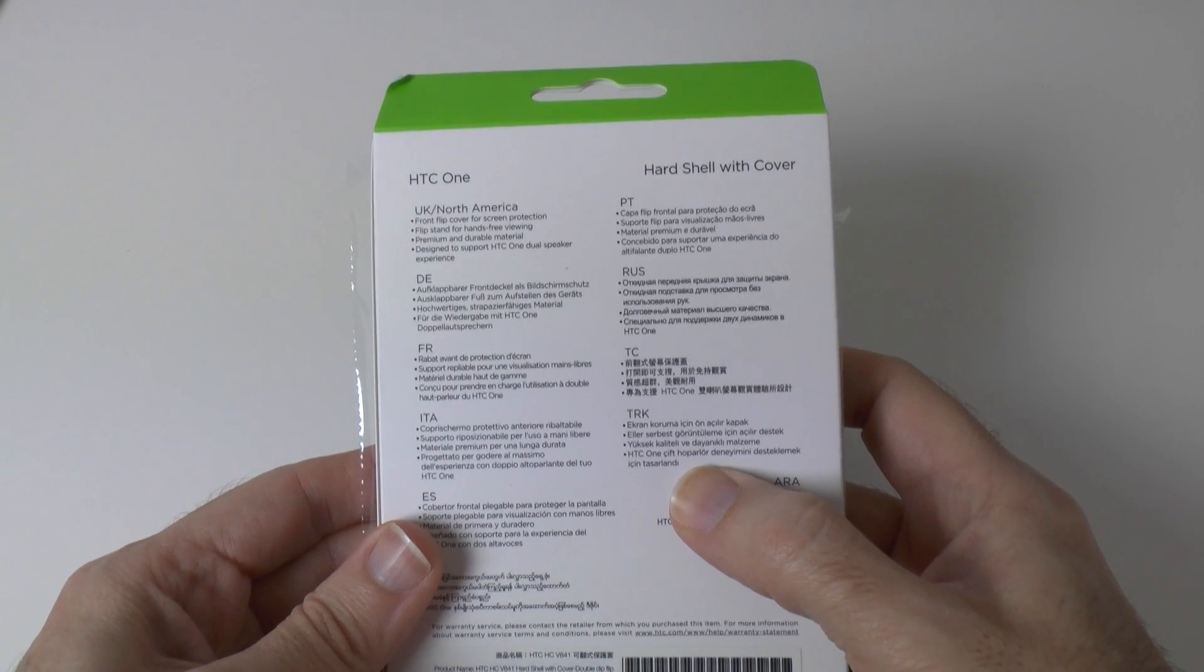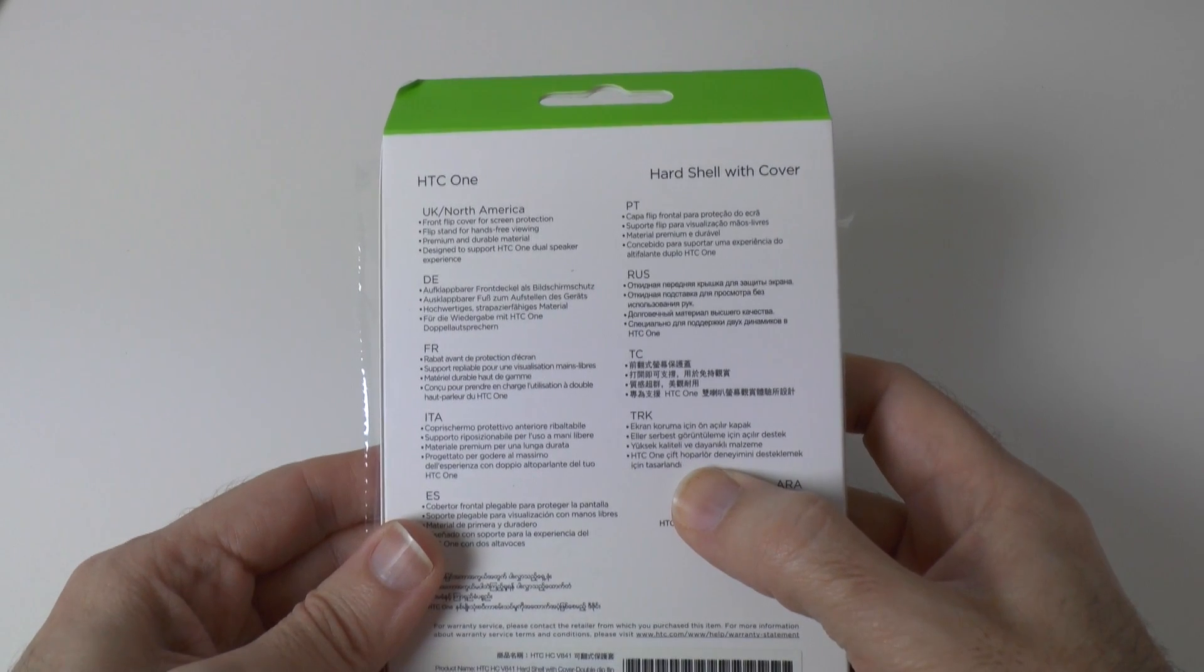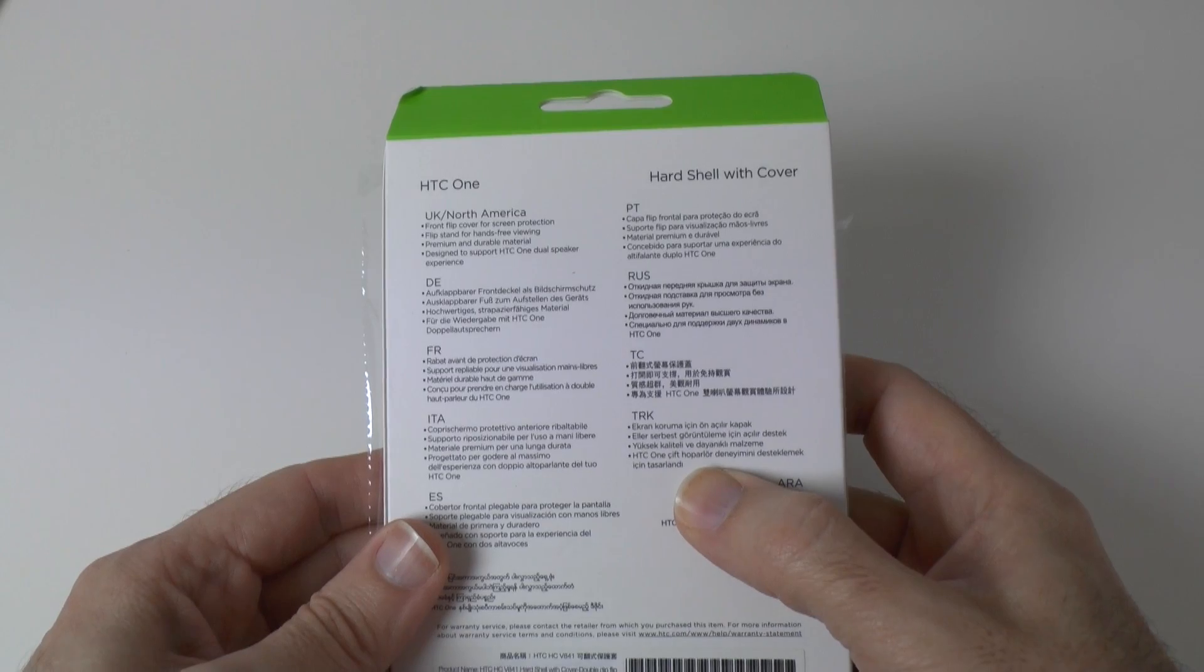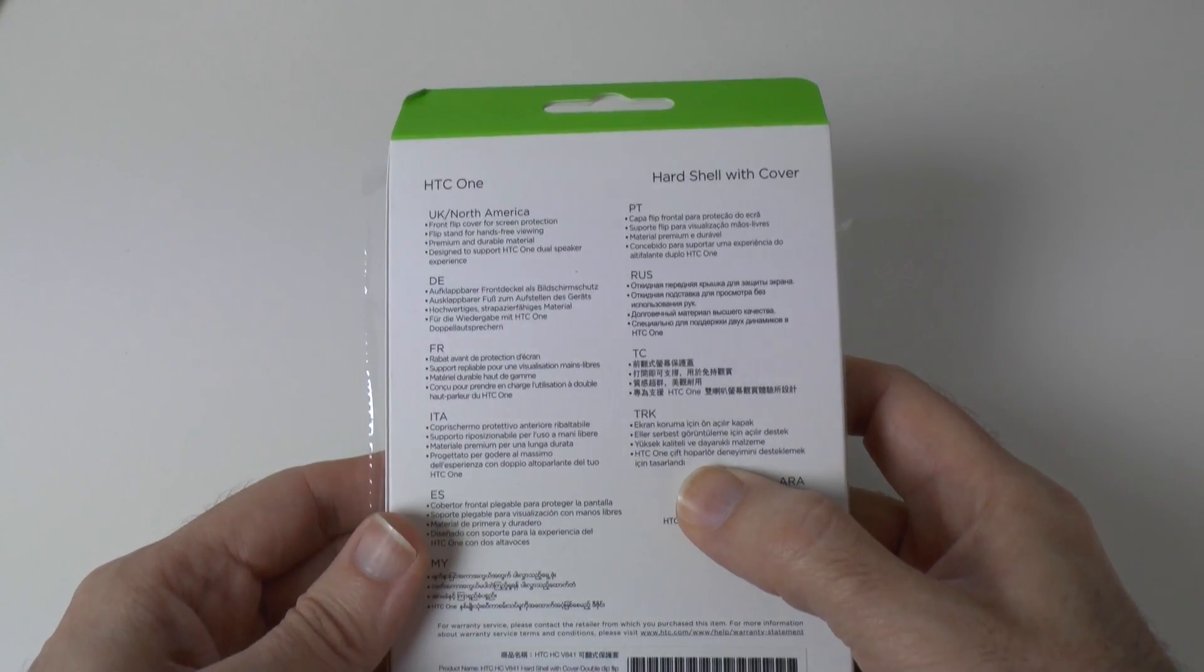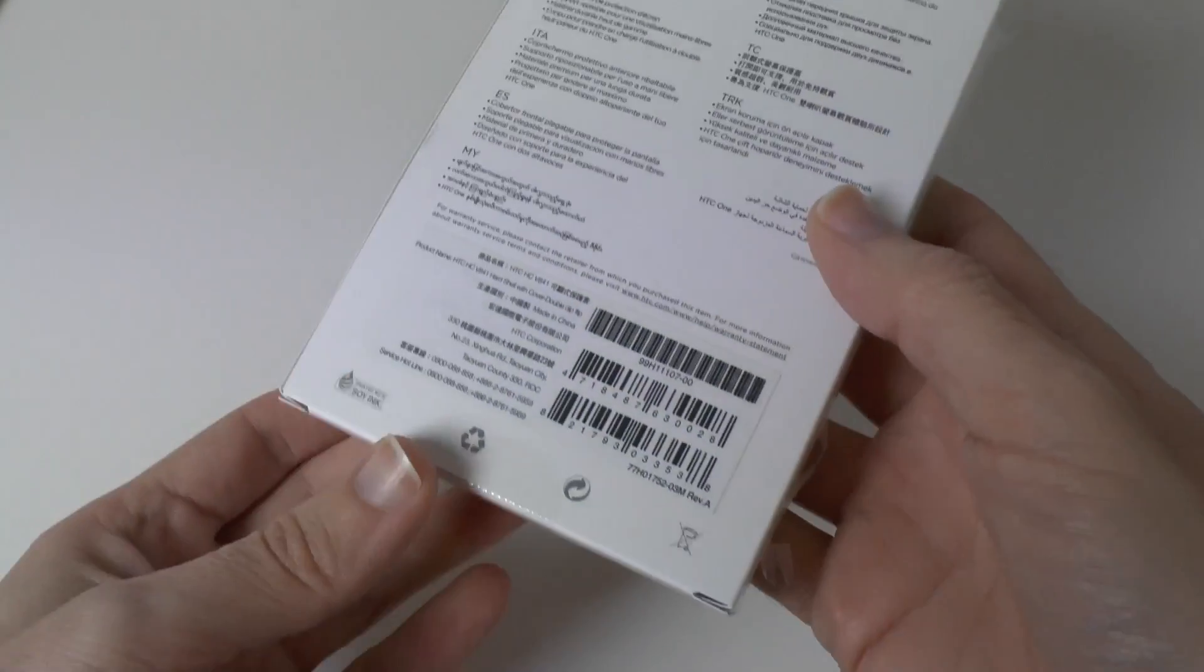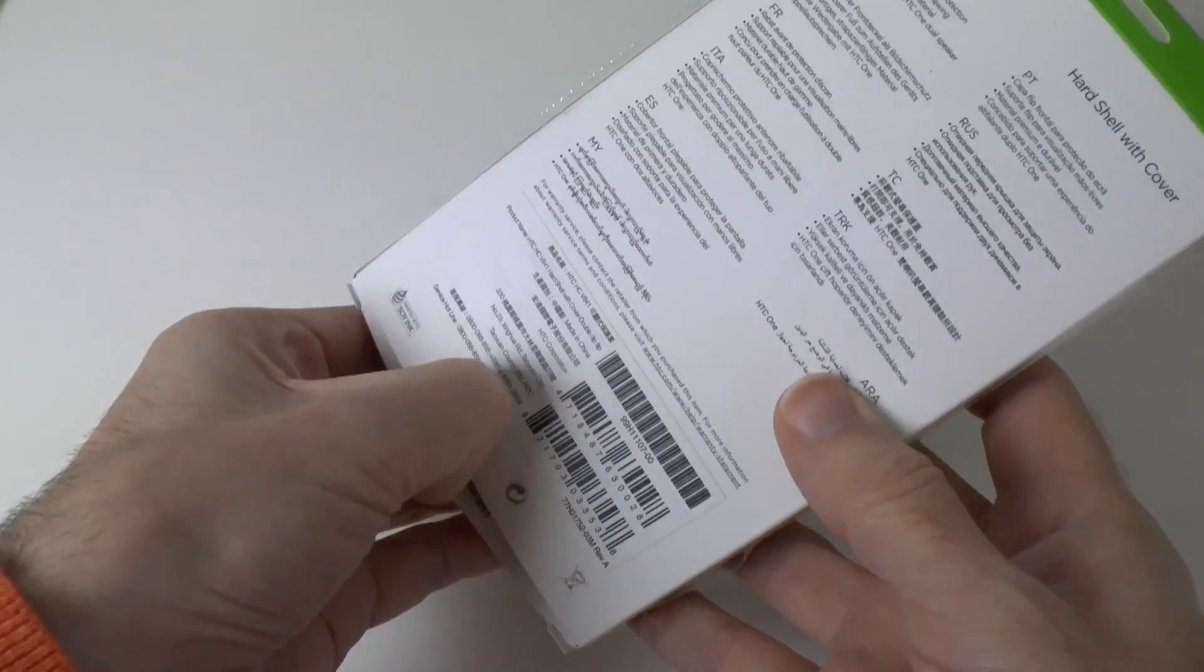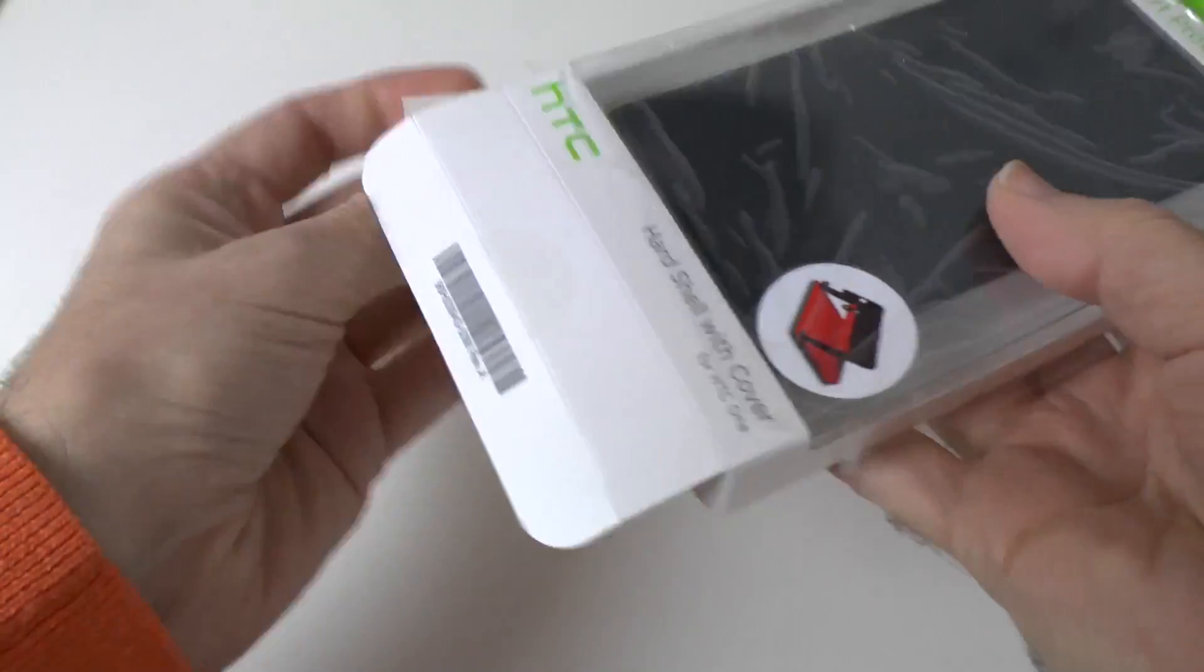Flip stand for hands-free viewing, premium and durable material designed to support HTC One dual speaker experience. So some bold claims on the back. Let's take this out of the packaging and have a look.